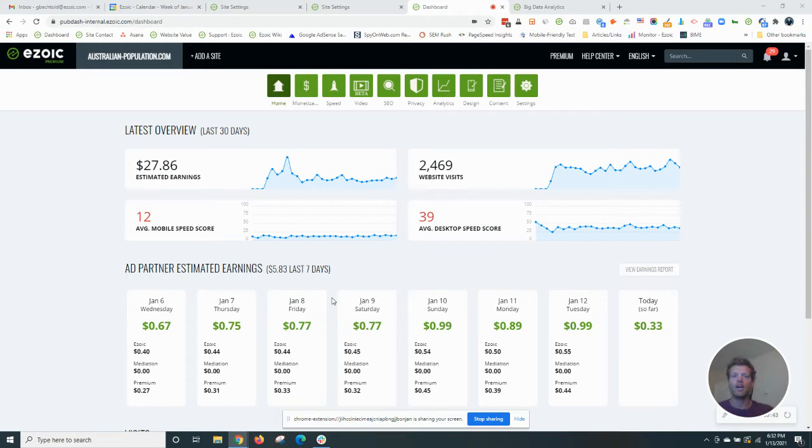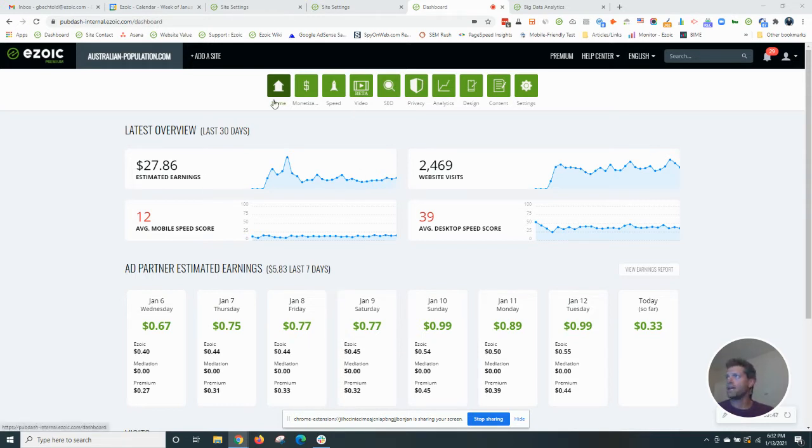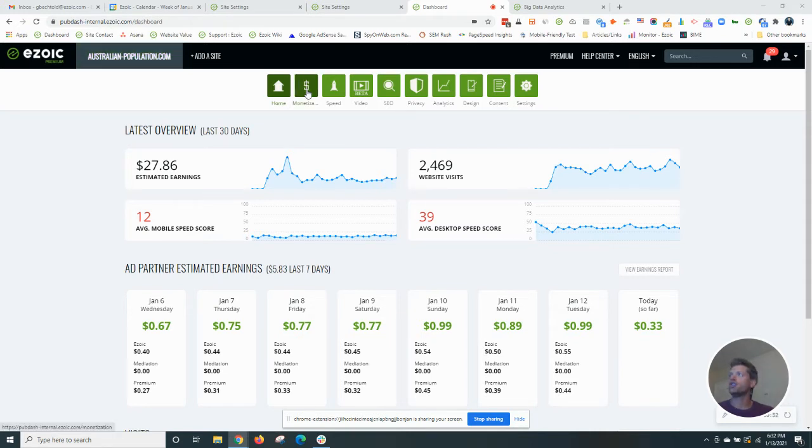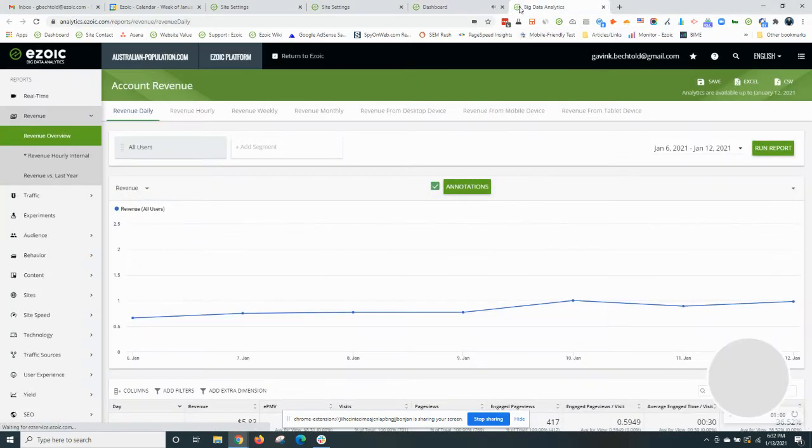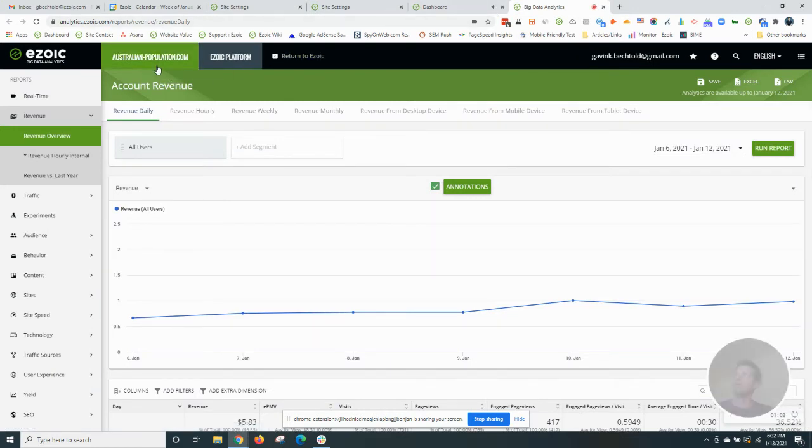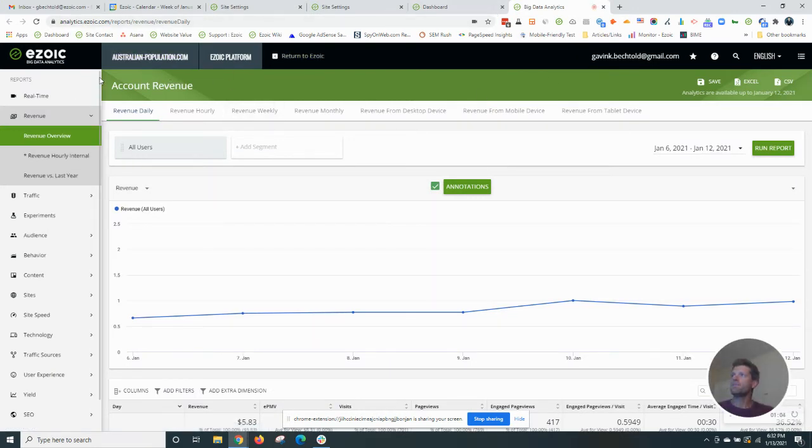So what I'm going to do now is go over here into my Ezoic account for the site australian-population.com. I'll show you how to get to big data analytics. Very easy. Click the analytics tab, and that will open up a new window for you. Big data analytics, as you can see.